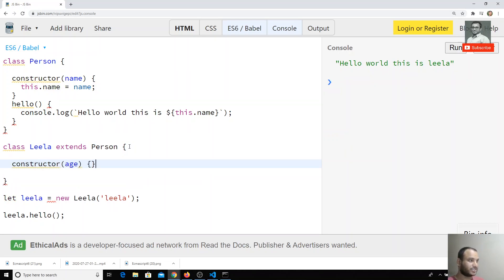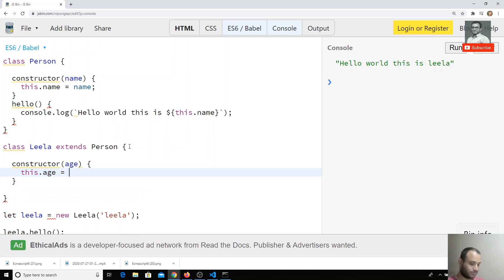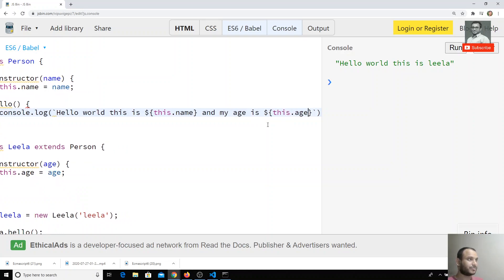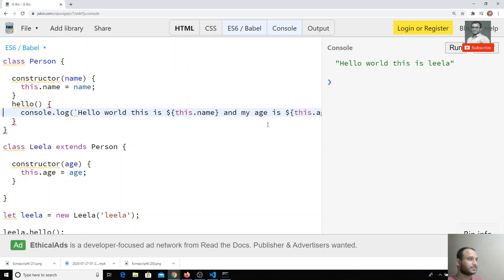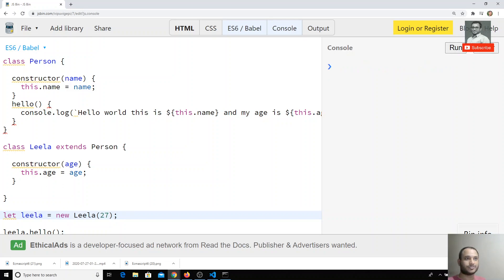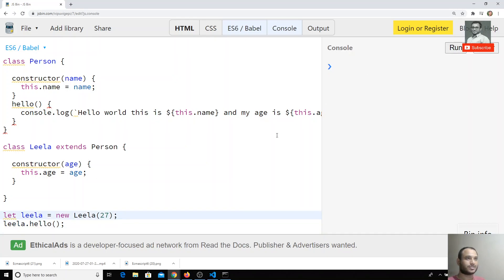Now let's add a constructor for the child class. It takes age, and we set this.age = age, creating a property in the child class. We will call new Leela(27) since the Leela child class accepts only age. When we try to call leela.hello(), we are getting nothing.